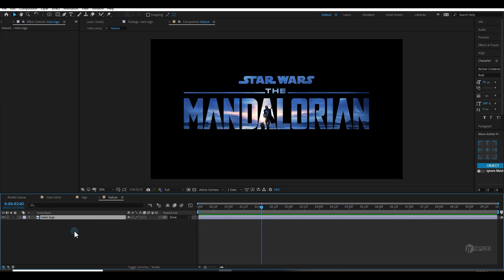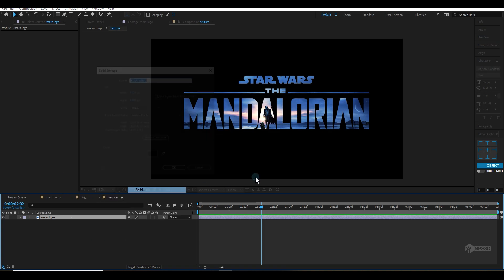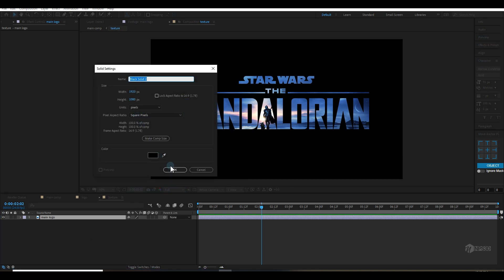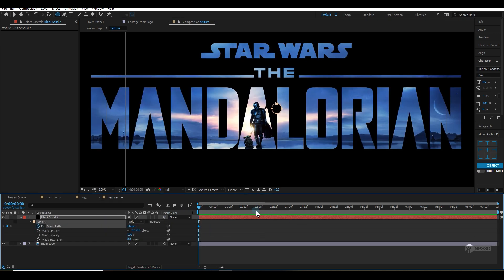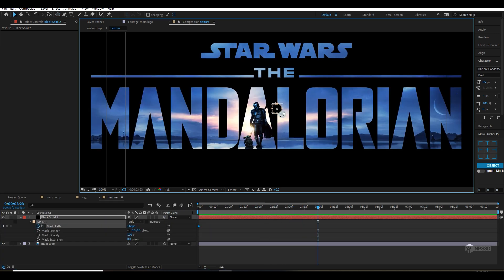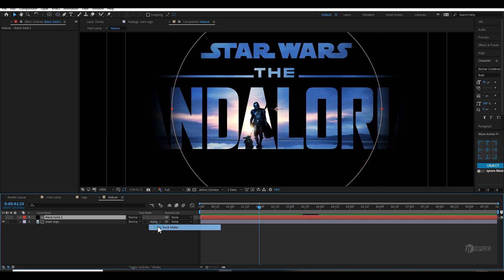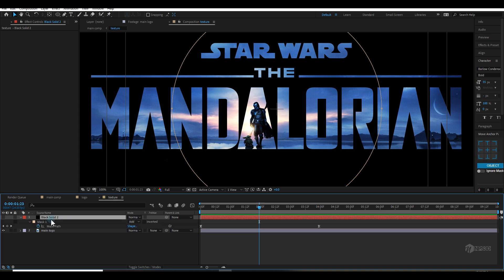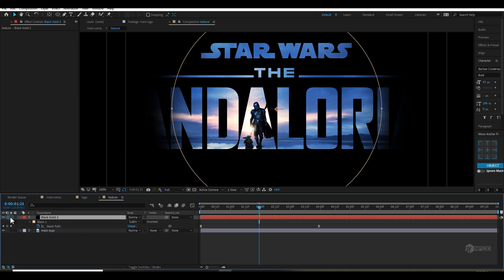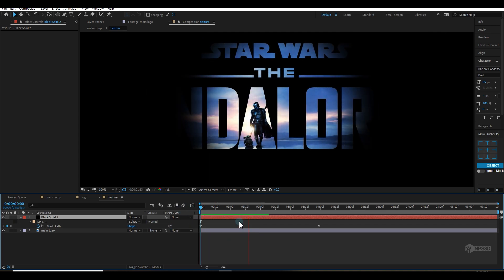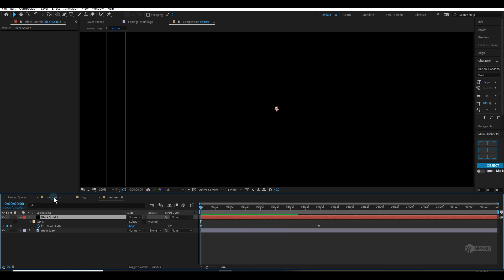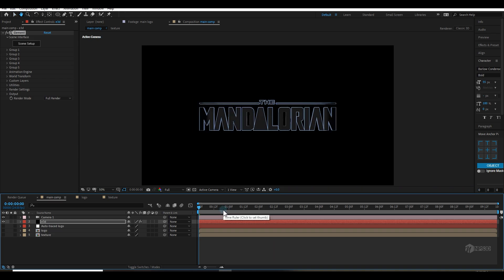Now let's work on the texture animation. I'll go to the texture comp and create a new solid — this is going to be our control for the animation. I'll create a mask and animate the mask path by scaling it. I'll select the layer, press M, and subtract the mask. Now it is revealing the logo — you can see it's looking good.